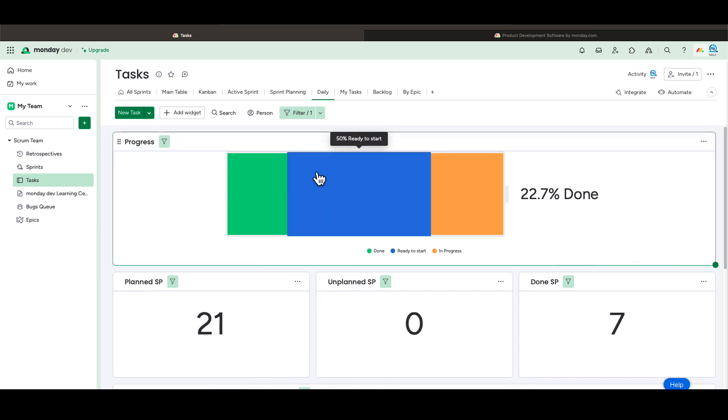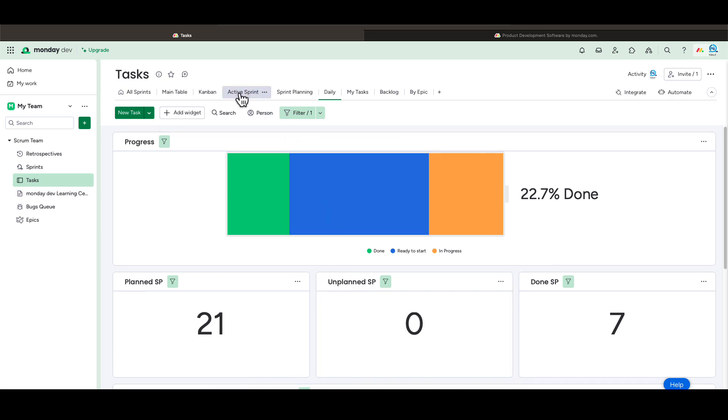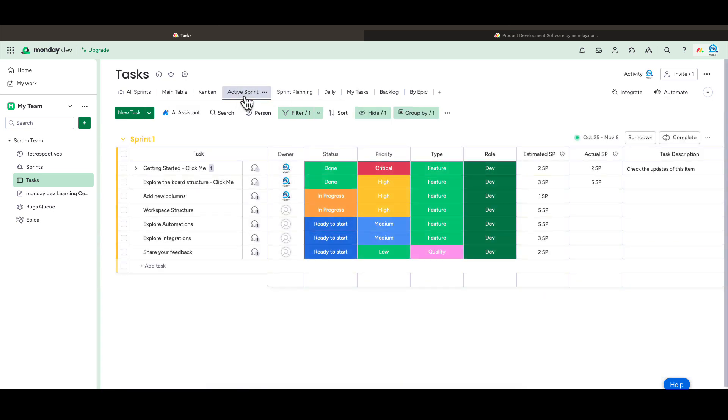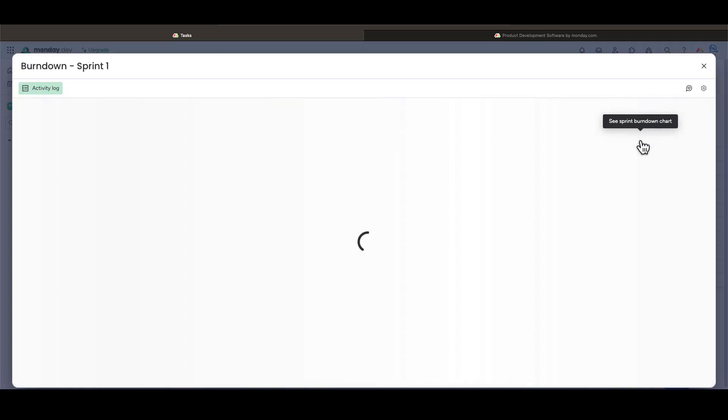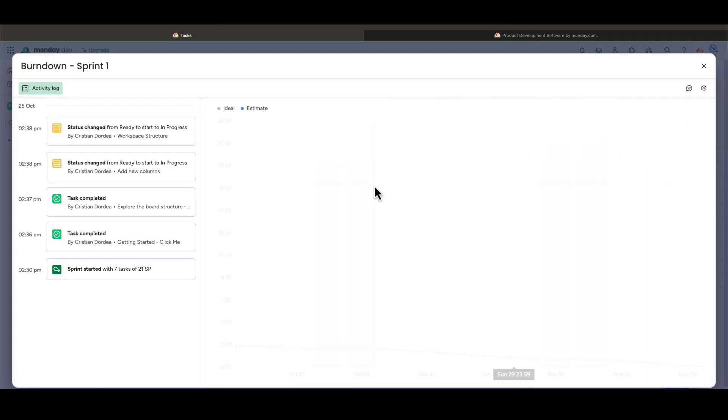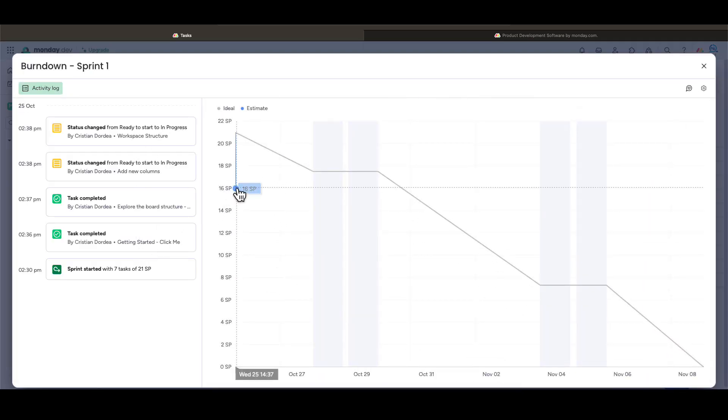Speaking about metrics, if we go back to our active sprint, we can see our burndown chart here. This will show you the amount of work that has been completed in a sprint and the total work remaining.